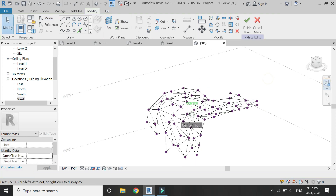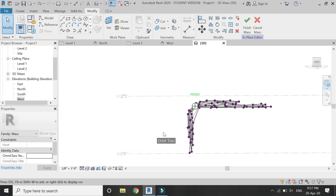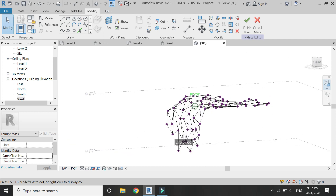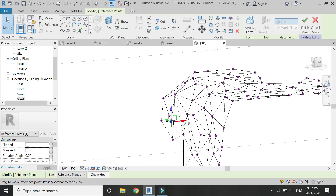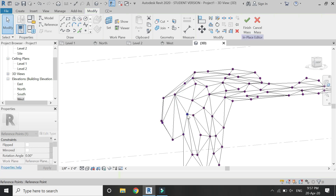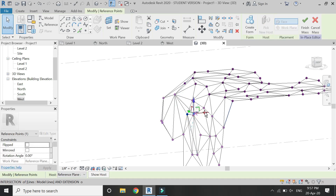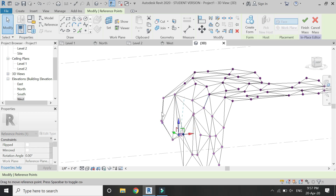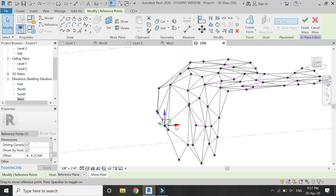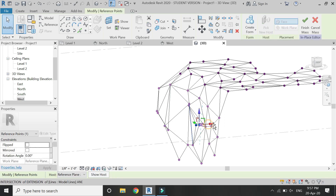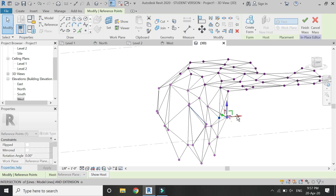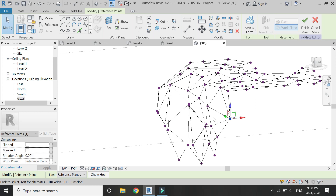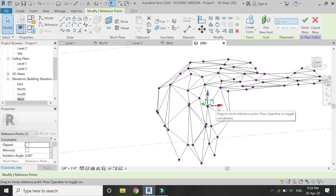The triangular patterns are now complete. Now I am simply going to move them. Select an individual point and then start moving it along the red axis. You can see that as you move these points, the lines also move along with them. Keep moving these points according to your design.